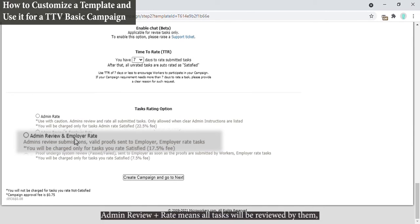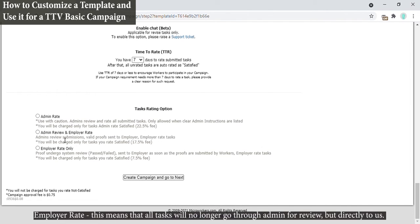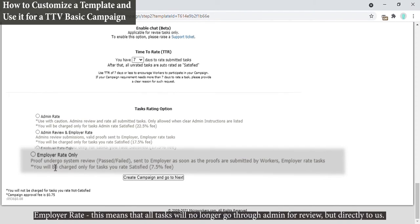Admin Review Plus Rate means all tasks will be reviewed by them, then afterwards we will be able to rate them. Employer Rate means that all tasks will no longer go through admin for review, but directly to us.